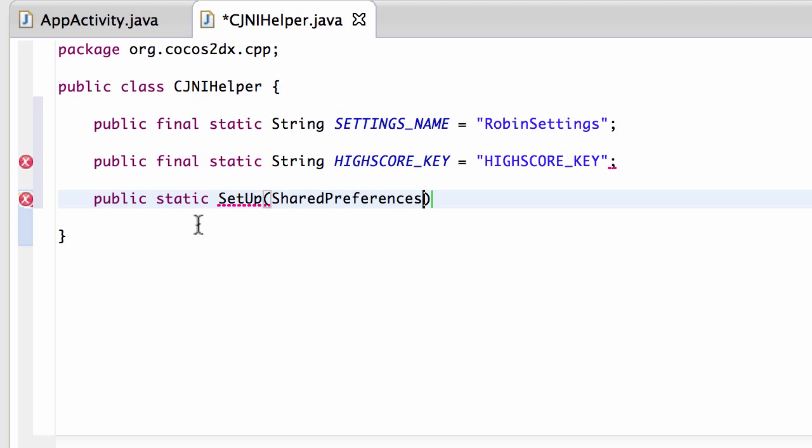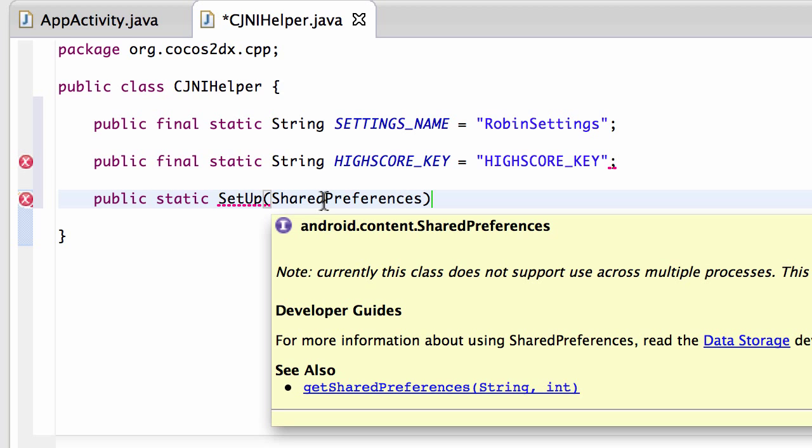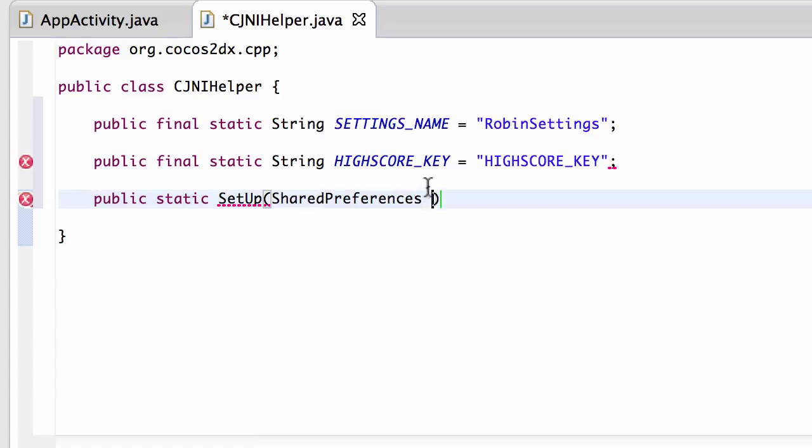But it hasn't yet. So I'll just call this sharedPrefs. This will be the bundle that comes in. And all we're simply doing is maintaining then a link to these shared preferences inside our class.